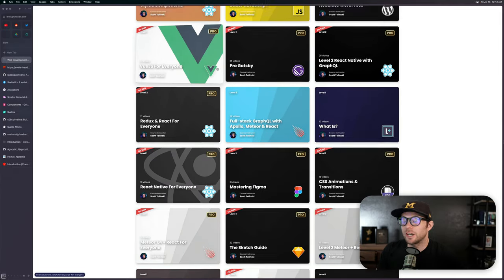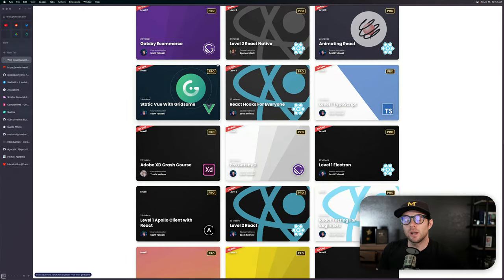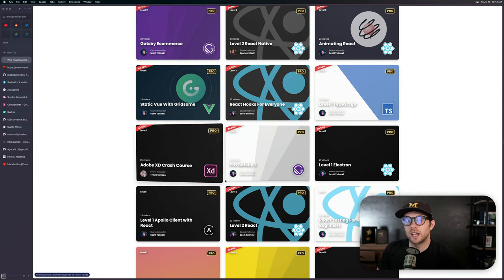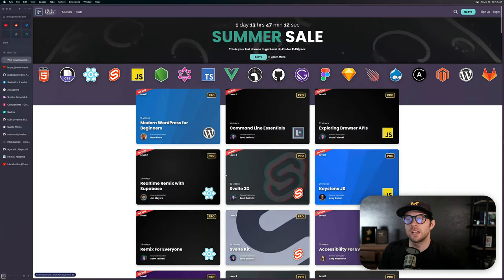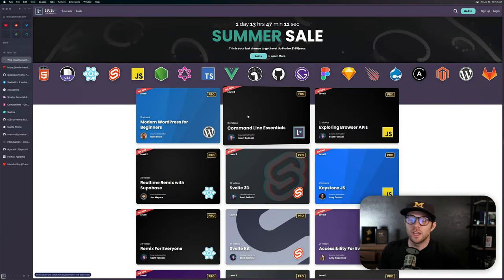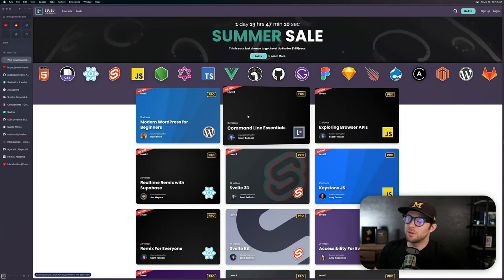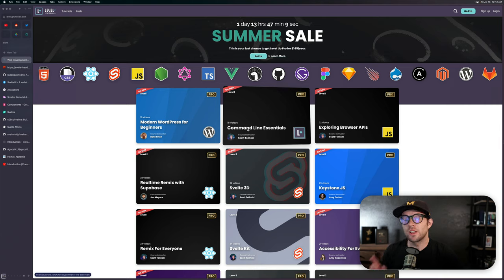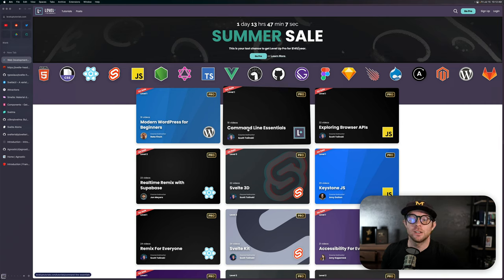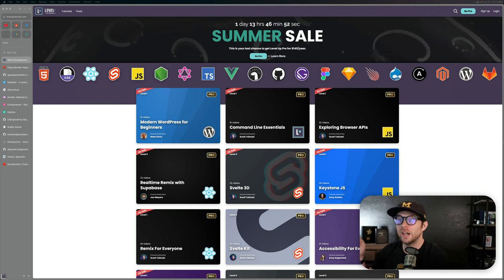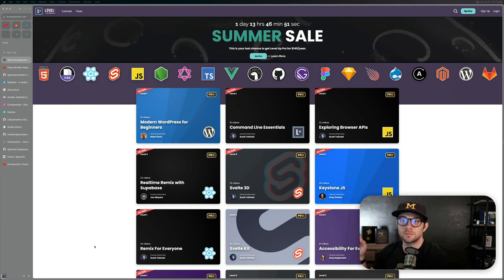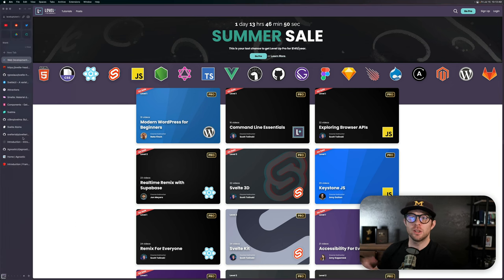So if you want to get in now, head on over to leveluptutorials.com, sign up for the year and become a pro. Not only that, but you'd be helping support the free content that we're putting up on YouTube all the time as well. So with that out of the way, let's talk about UI libraries.